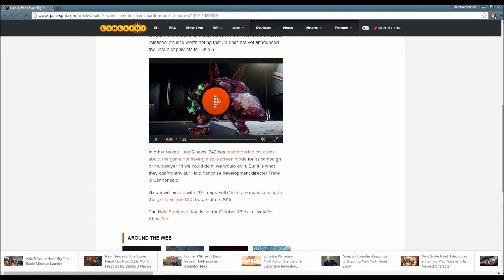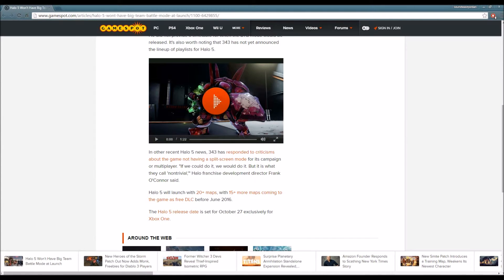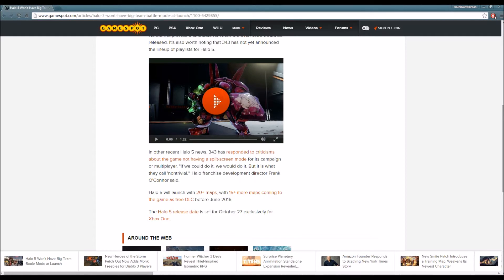Regarding Halo 5 not having Big Team Battle at launch, also in addition to that, we have campaign and multiplayer not being split-screen. As you guys know, most Halo games are split-screen co-op where you're able to play with your friends. However, Halo 5 will not be making this jump.